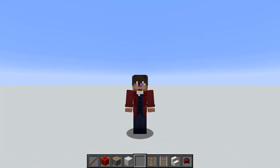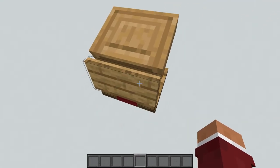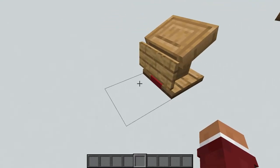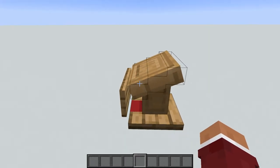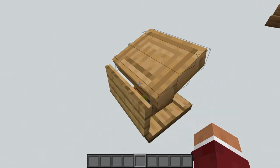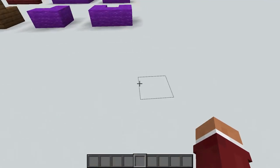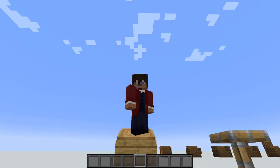Now we're moving on to stools. Here you can see the first design — it's a lectern with a sign to hide the books inside, and you can use it as a stool like this.